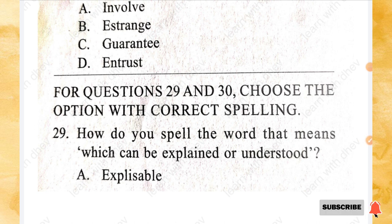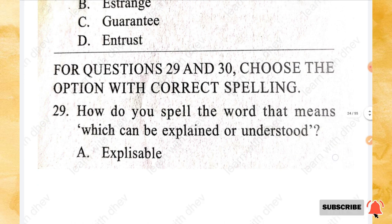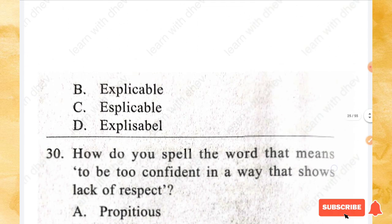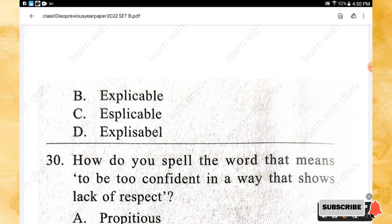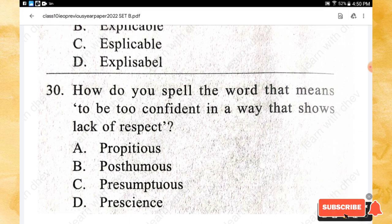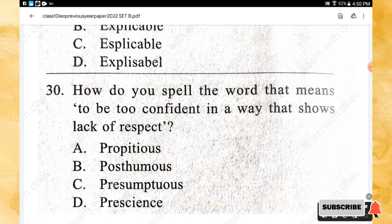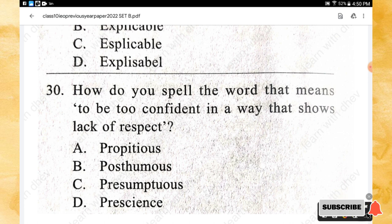For questions 29 and 30, choose the option with the correct spelling. Question 29: How do you spell the word that means 'which can be explained or understood'? The correct spelling is option B — explicable. Question 30: How do you spell the word that means 'to be too confident in a way that shows lack of respect'? The correct spelling is option C — presumptuous.